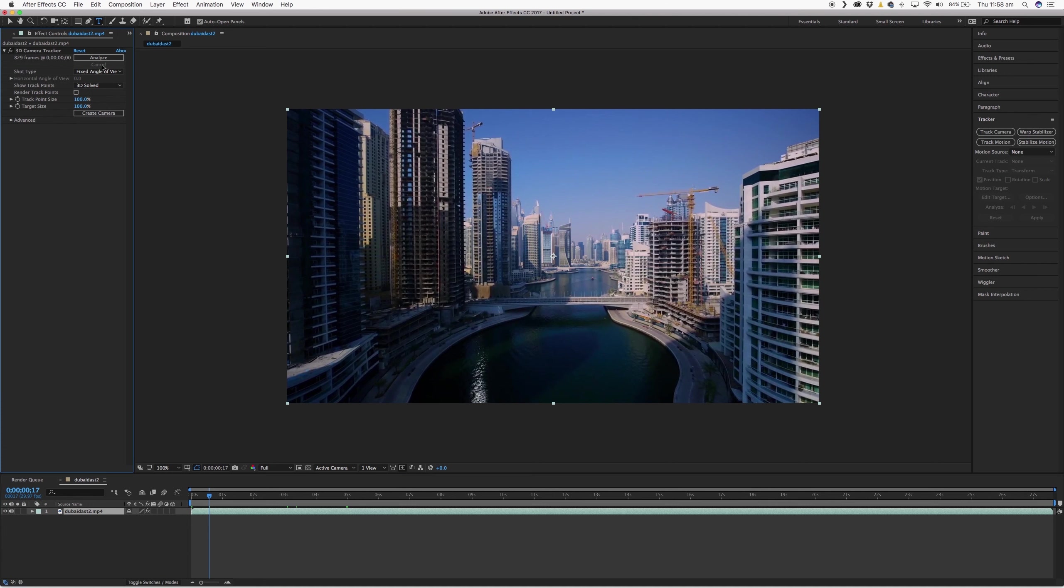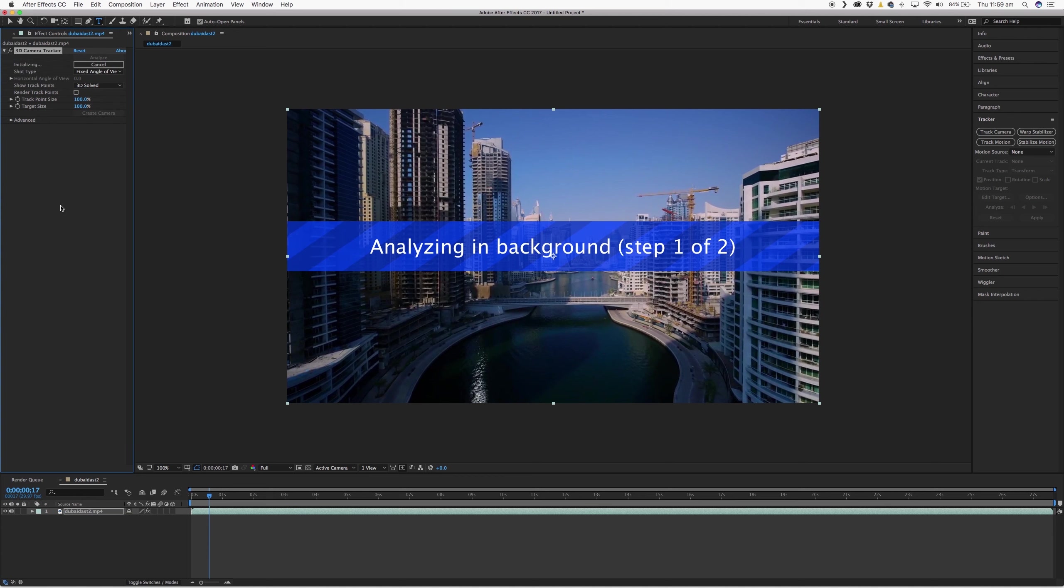It doesn't automatically start, just click on this Analyze button here. So this will start analyzing the background and I'll catch up with you when it's all done.